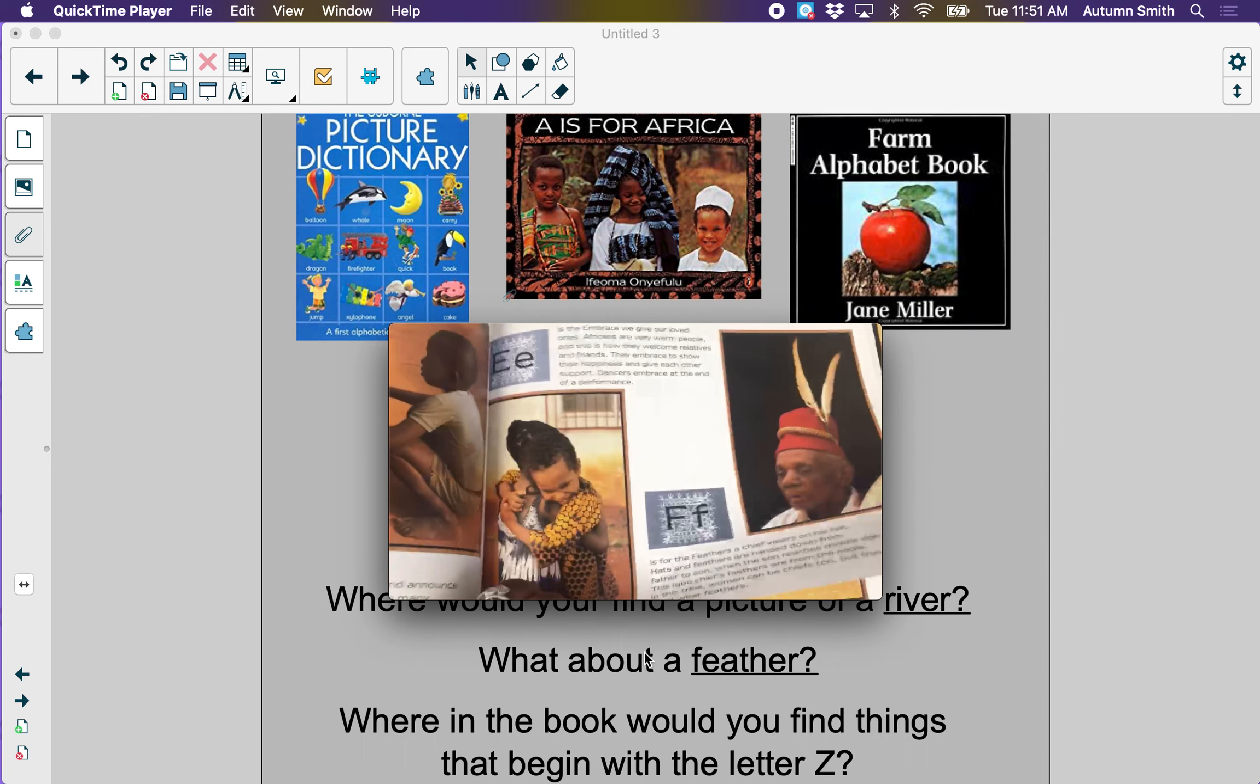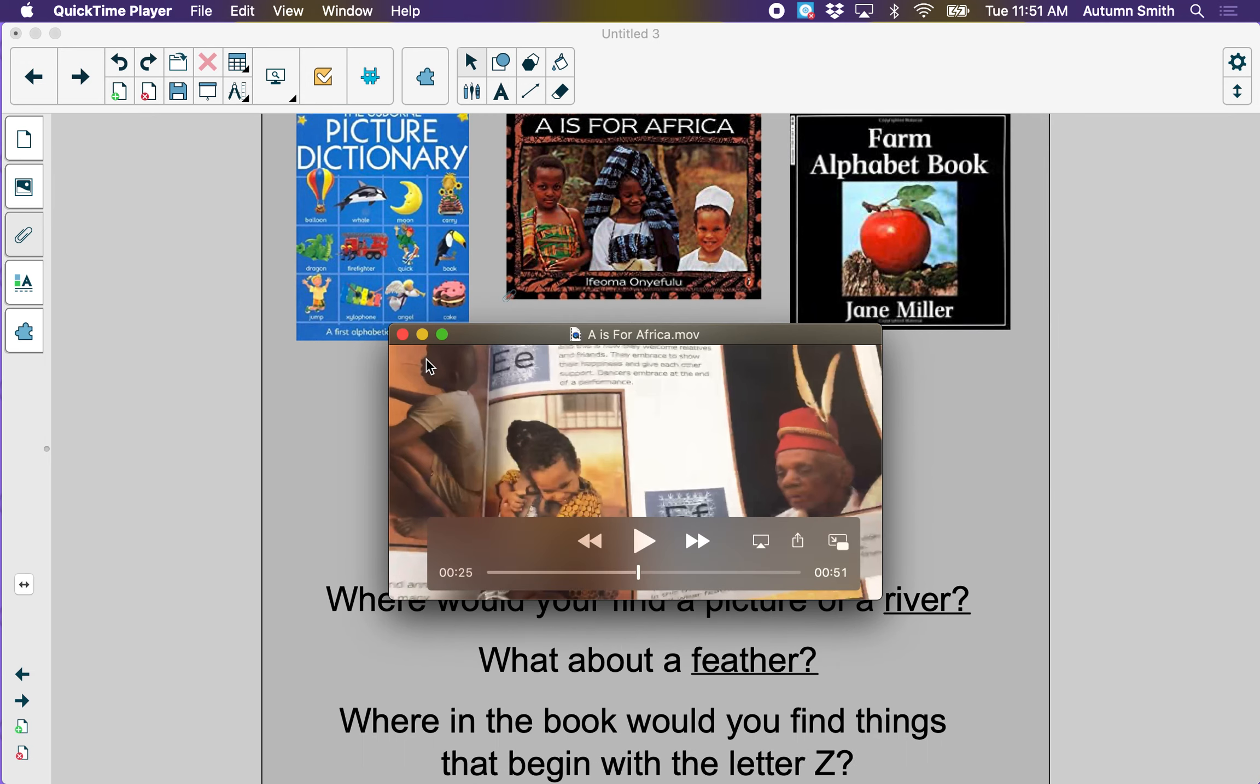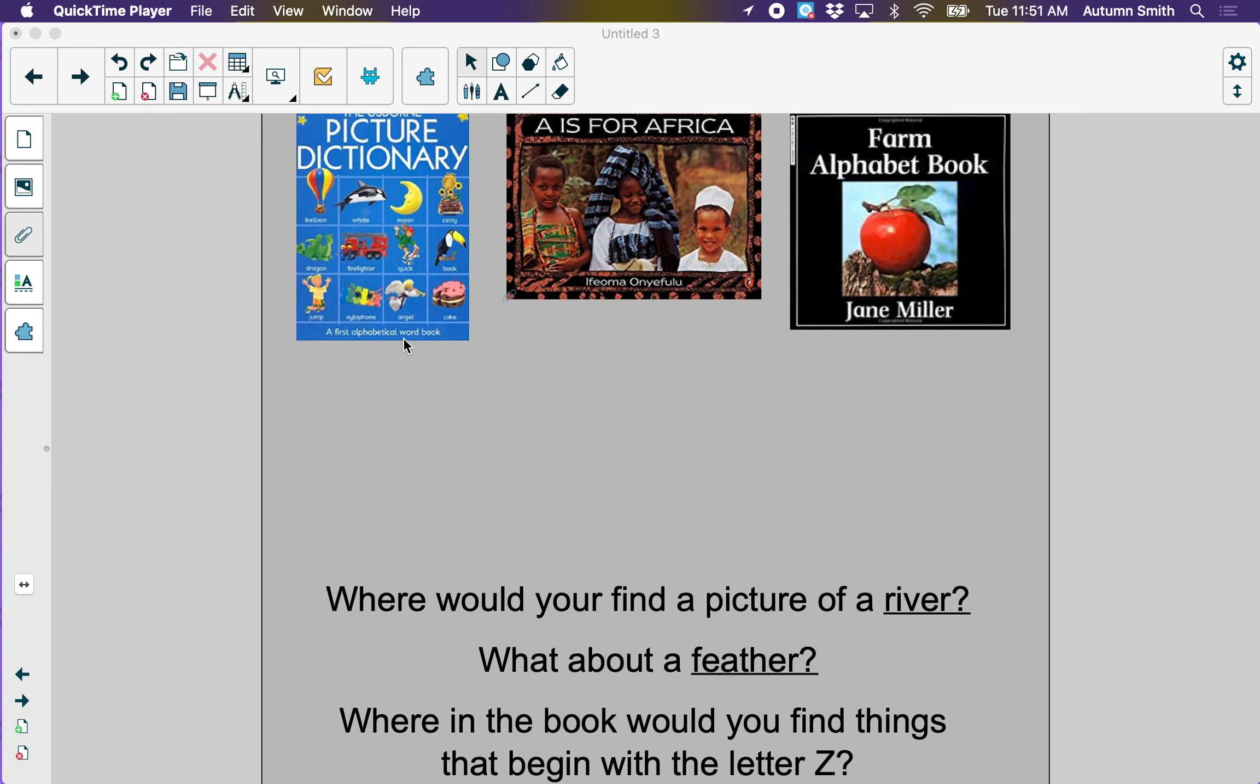Where in the book would you find things that begin with the letter Z? Would that be at the beginning of the book or the end of the book? Things that begin with the letter Z. Right, those would be found at the end of the book.